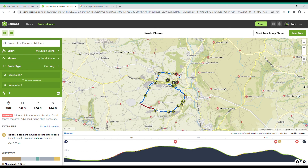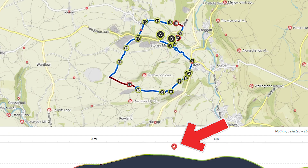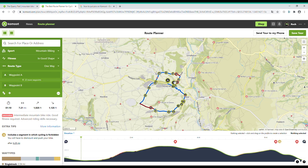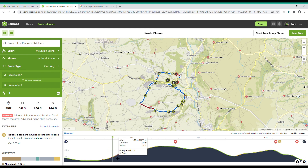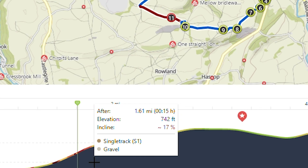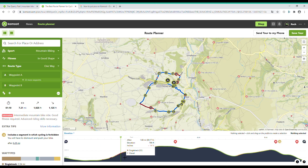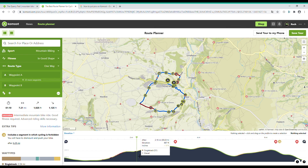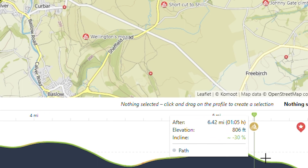Once you've completed plotting your route you might see some stars on the elevation profile — this shows where the points of interest are for your route. Just having a quick look at the elevation profile: here's the steepest climb of the route at 17% and there's a 30% descent.